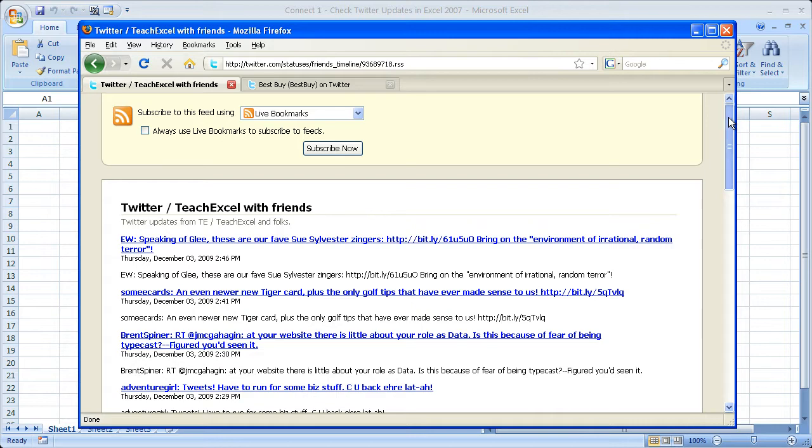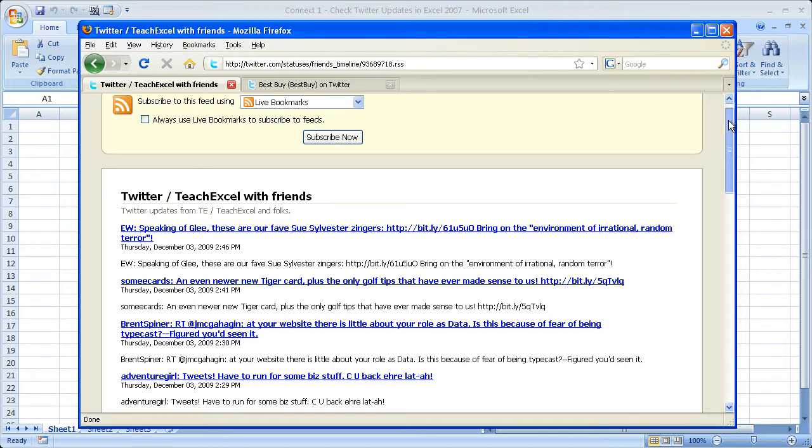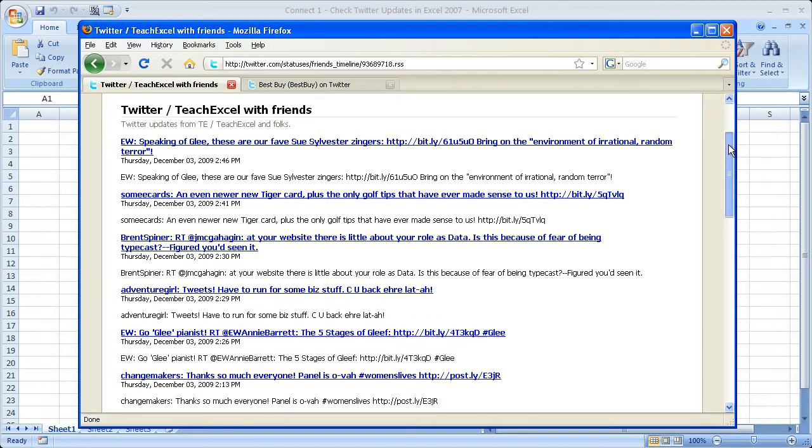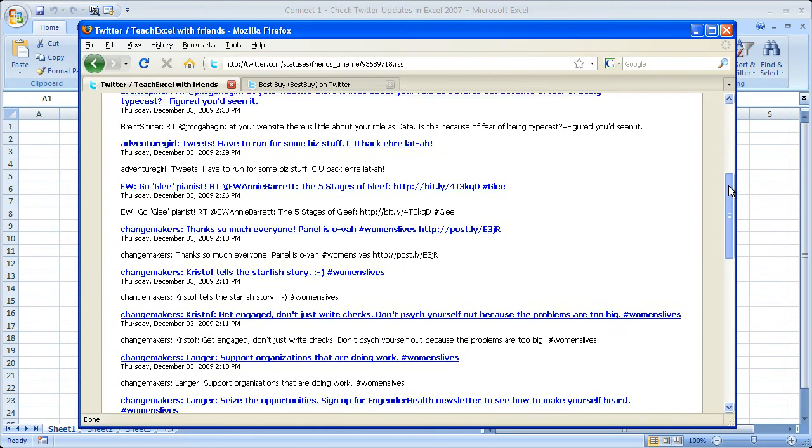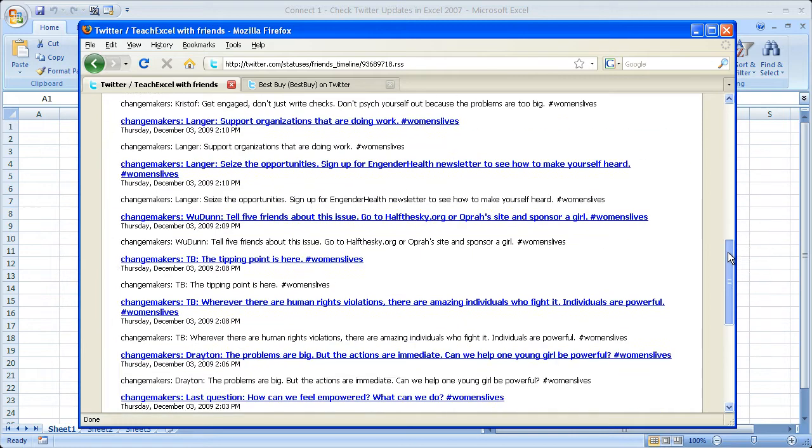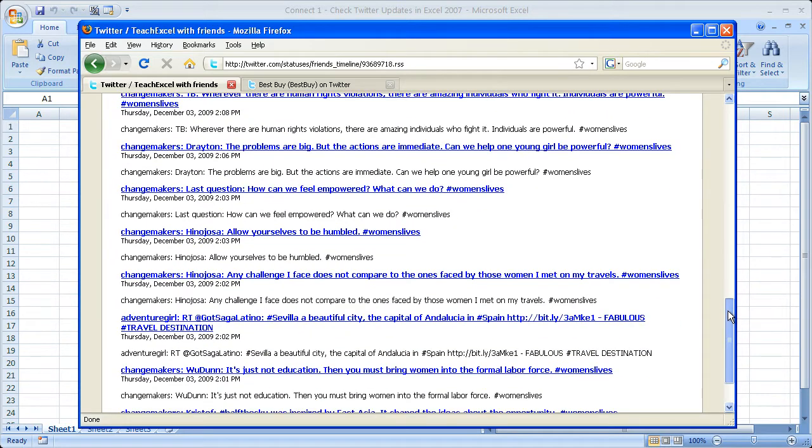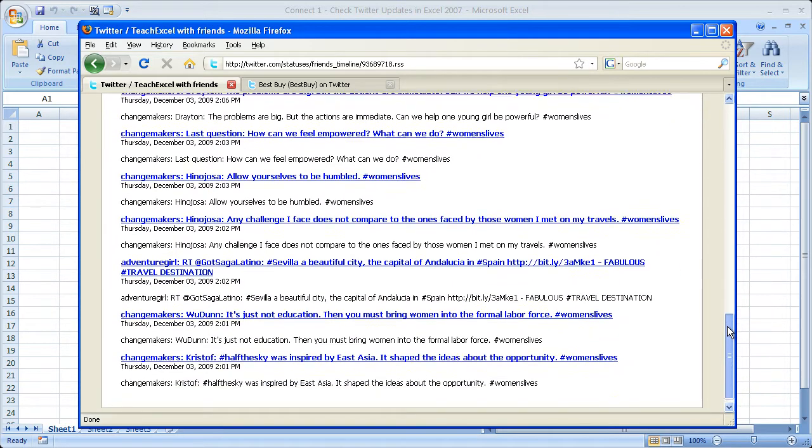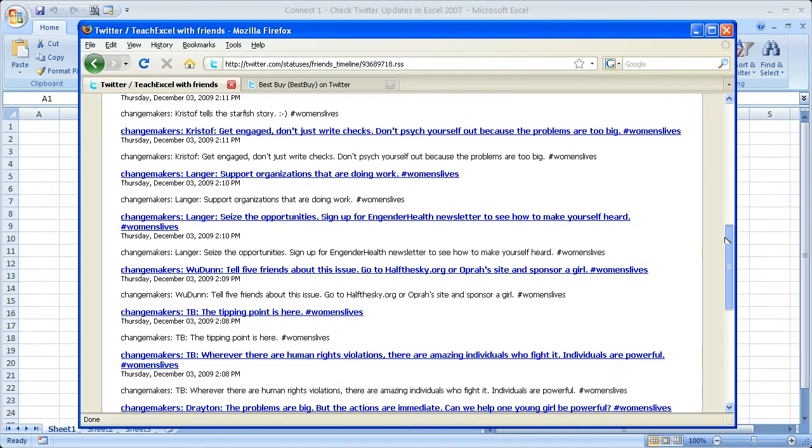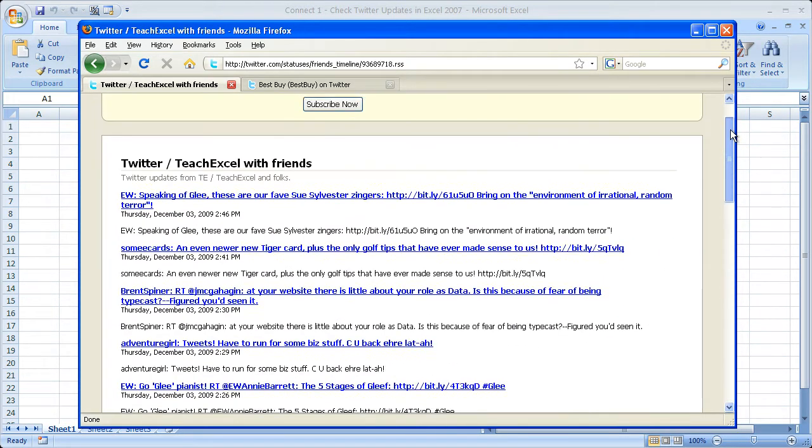This is what a basic RSS feed, which is an XML file, looks like. This is what all your tweets look like when they're not formatted, basically.